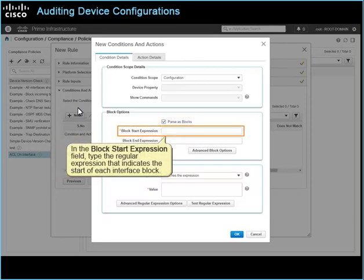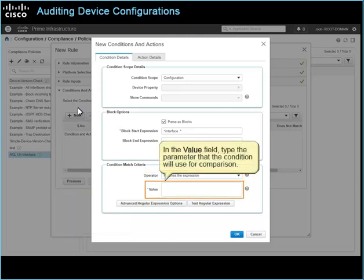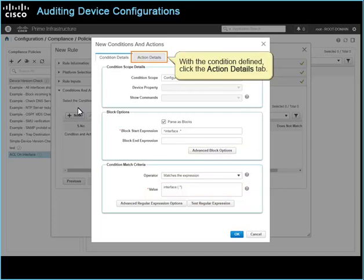In the block start expression field, type the regular expression that indicates the start of each interface block. In the condition match criteria section, in the operator drop-down list, select the operator that the condition uses for comparison during the audit. In the value field, type the parameter that the condition will use for comparison. With the condition defined, click the action details tab.